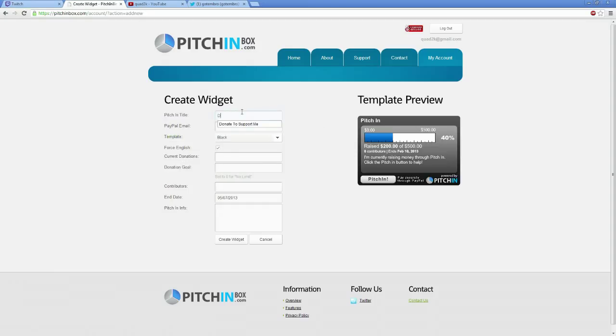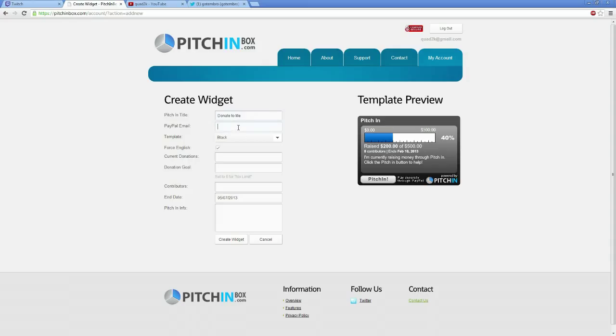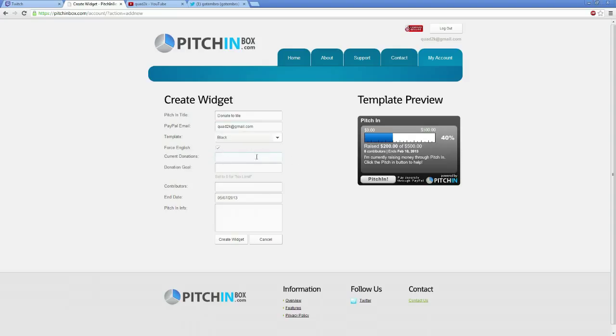You can just call it support, donations, donate to me. And then all you do is type your PayPal email. Mine's quadticated@gmail. That's my PayPal email. And you can have a donation goal like a new computer. And you can have a donation goal of like $1,500.